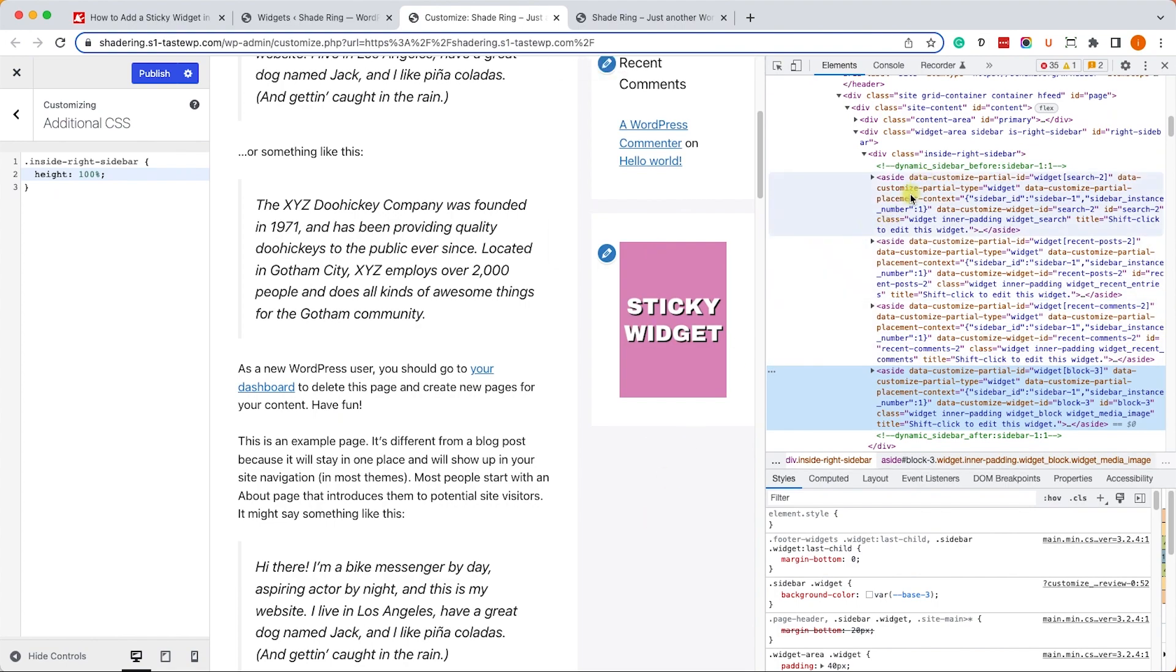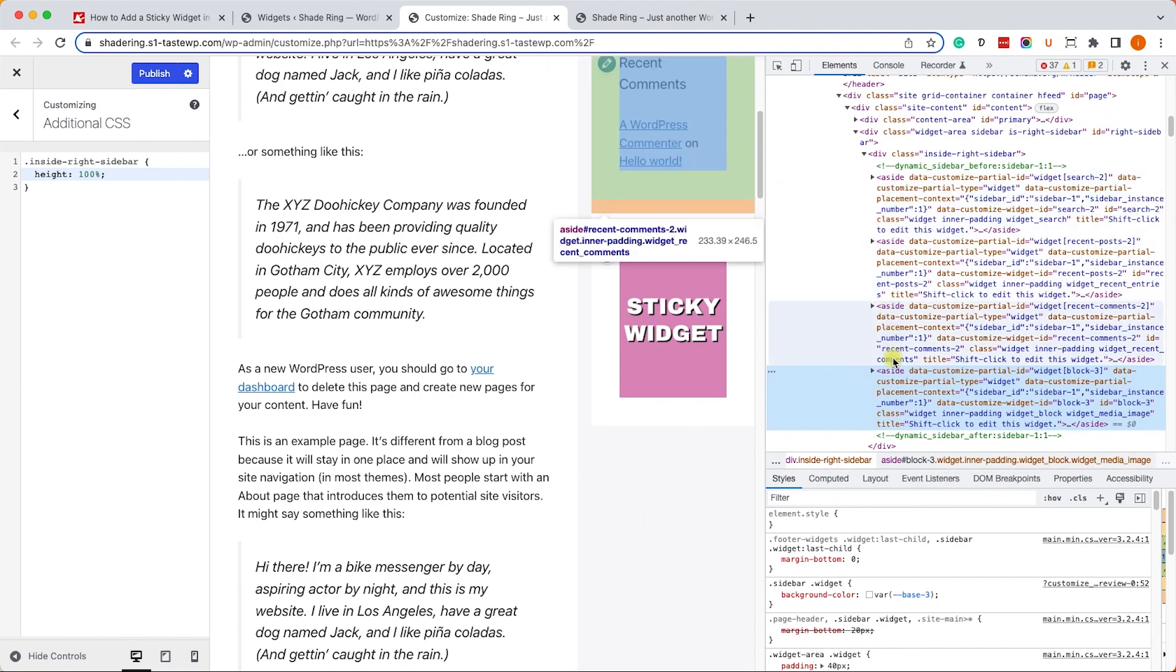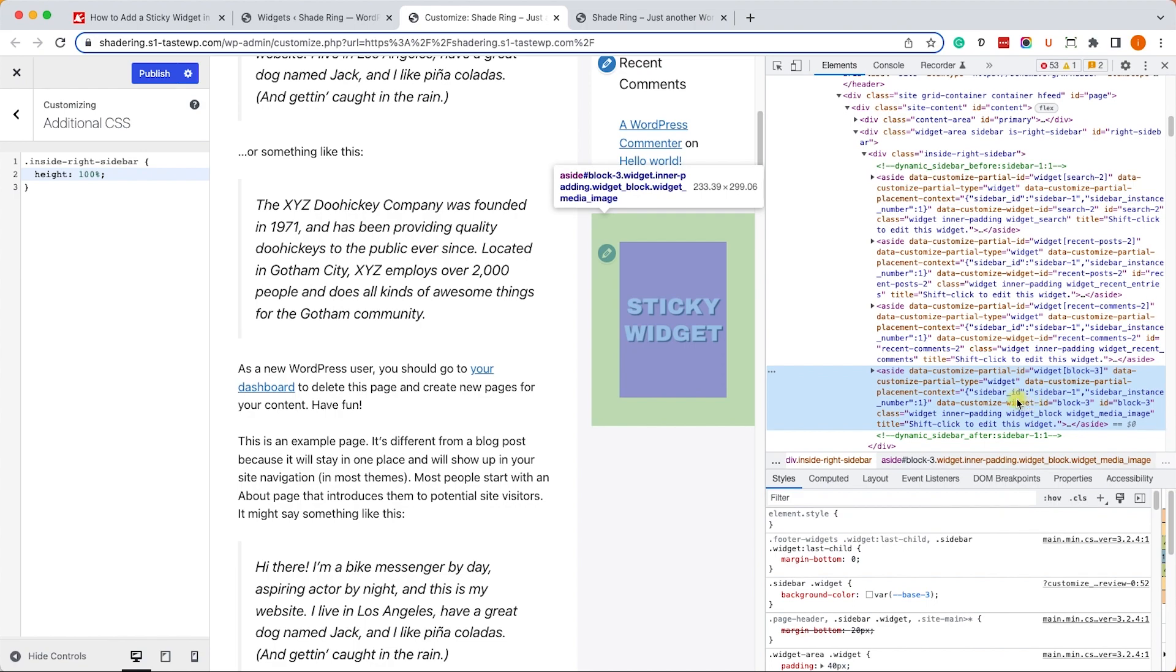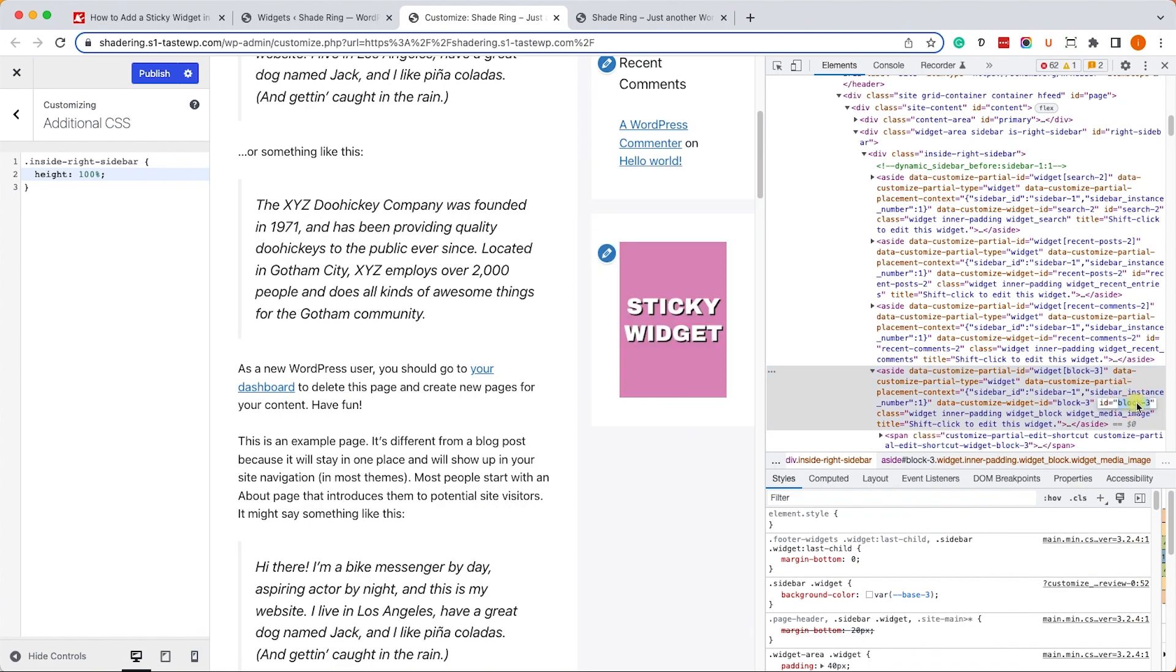We'll go up the DOM and we can see that the outer section takes the full height along with the inner section, which is good. Now we'll need to target the widget that we'd like to make sticky. We can target it by class or ID, but because we can have multiple widgets with the same class, in this case it's better to target it by its ID. We can see that the ID is called block-3, so let's copy the ID.